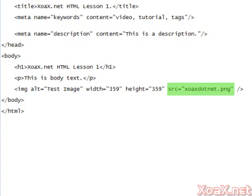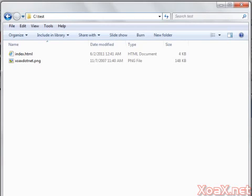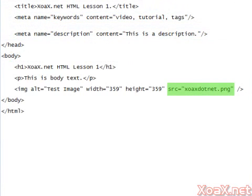Finally, the source attribute is required so that the web browser knows where to retrieve the image from when rendering the page. If the image is in the same directory as your web page, you can just type in the image name as we've done here.